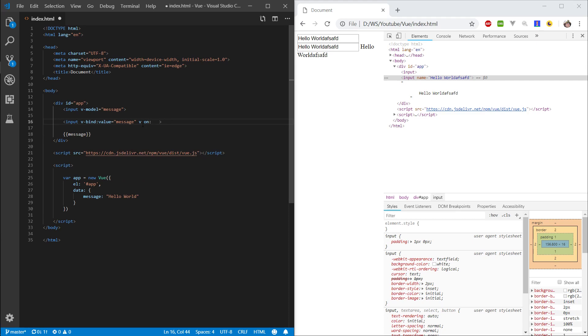V-on, and again, semicolon, and here is where you want to specify your event, like on click, but I would rather want to use input, on input, right? So, anytime we input a value, we want to change this message here.